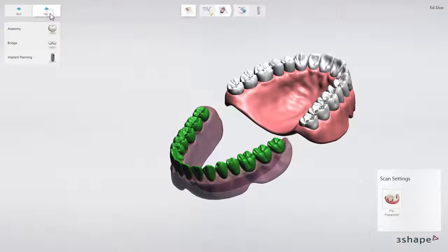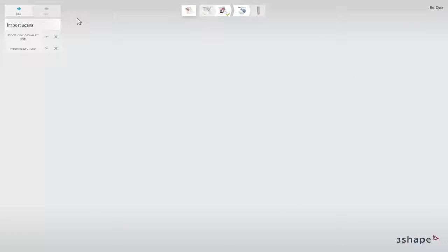Keep in mind that an Edentulous case follows a dual CT scan protocol. The Import Scan page allows you to load CBCT CT DICOM files.